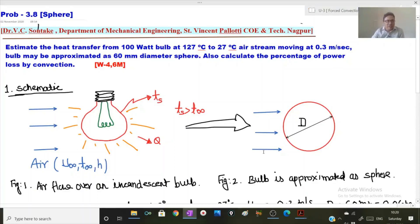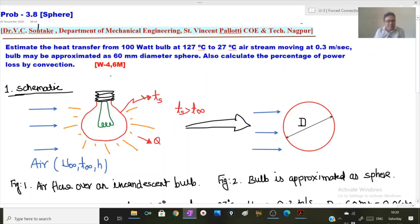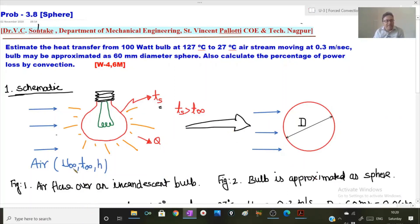To solve this problem, let us first draw the schematic. Figure 1 represents air flow over an incandescent bulb — an incandescent bulb means the bulb is switched on and illuminating light. The bulb is at surface temperature Ts, and air with free stream velocity u-infinity, temperature T-infinity, and convective heat transfer coefficient h is flowing over the bulb surface. Since the bulb surface temperature is more than the air temperature, heat will be lost from the bulb surface to the air by convection.